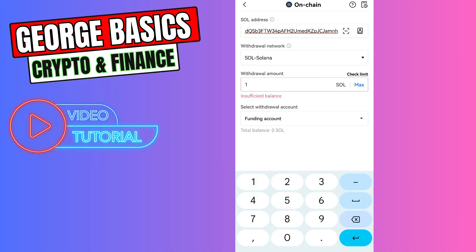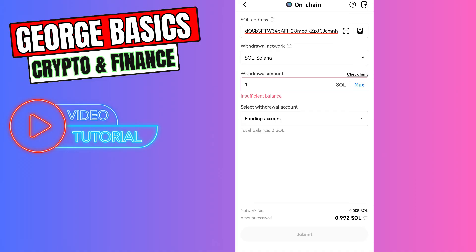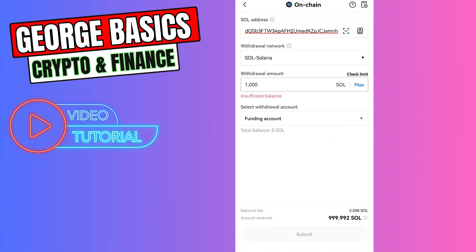As you can see, there are some fees which is super low guys, 0.008. It doesn't matter if you send one or 1000, the fee will be fixed, it's the same. Now you need to click the submit button, verify the transaction, and in maximum five minutes you can check your balance on Phantom.